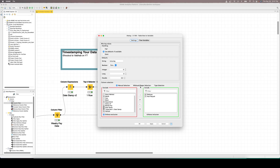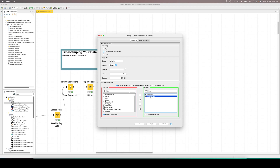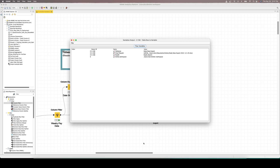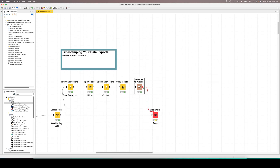So we're going to use table row to variable and convert the final file path into a variable. I'll also convert the file name, which is a string, into a variable — this is an added benefit; we don't strictly need it to get to what we want, which is output to file with a dynamic date in it. We'll convert both of these to variables, hit OK, execute, and look at the output. You can see our two variables are here: the path and the file name. We've got it connected to the flow variable port of our accelerator.